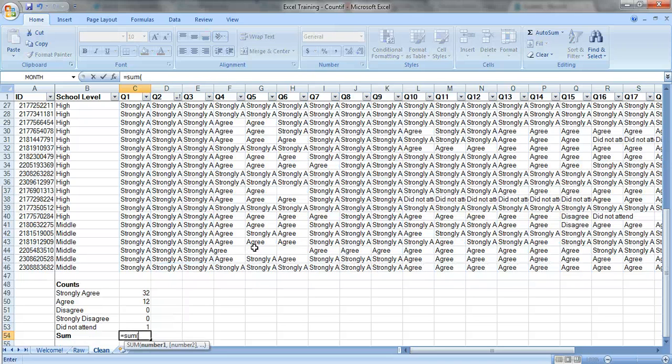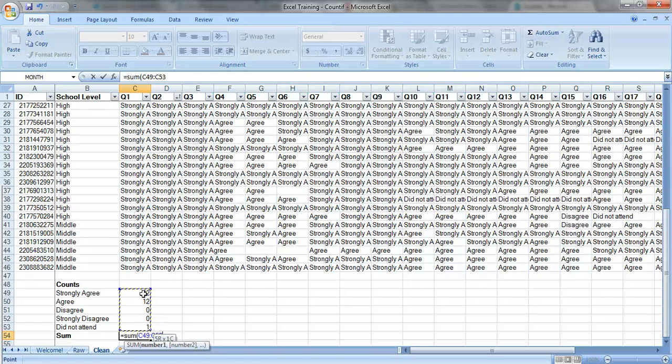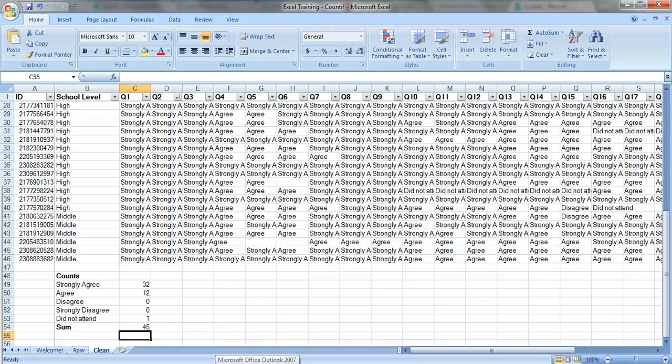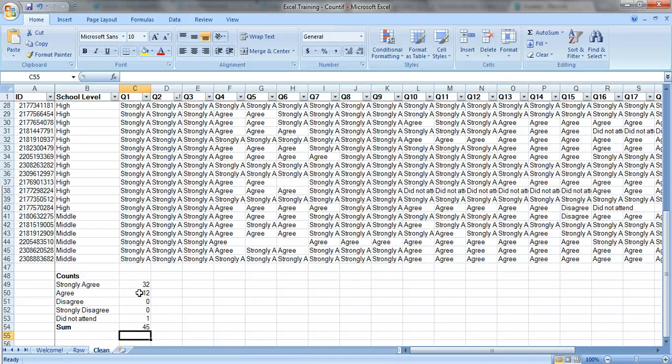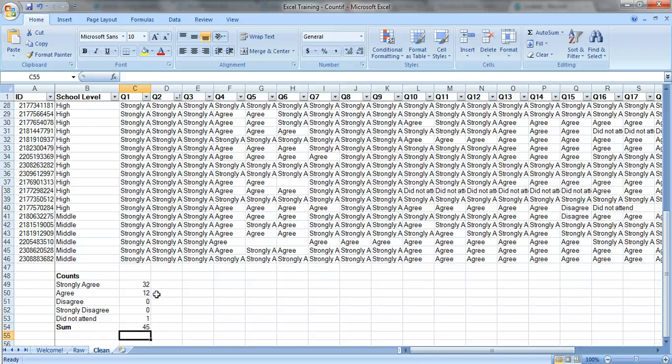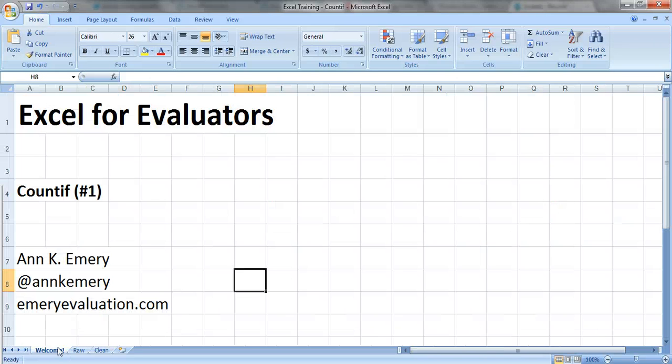And we'll just sum all these up just to make sure we didn't miss anybody. You can see that 45 people answered that question and people almost overwhelmingly selected strongly agree and a few agrees in there. So that's the COUNTIF formula. Thank you.